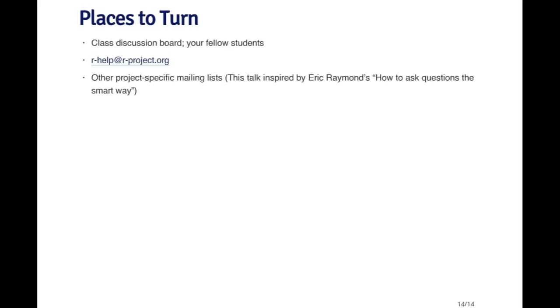A couple places to turn for this course. First of all, the class discussion board I think will be the most useful, because your fellow students can help you out there and I can respond to you on the discussion board. Outside of class, there's the R help mailing list which I just described, and you can post to this mailing list as well. It's useful to of course follow all the rules that we talked about just now. Then depending on what other products you might be working on, there are other product-specific mailing lists for other types of software. This talk was inspired by Eric Raymond's posting called How to Ask Questions the Smart Way, and I encourage you to read that. It's much longer. It has a lot of other useful tips.